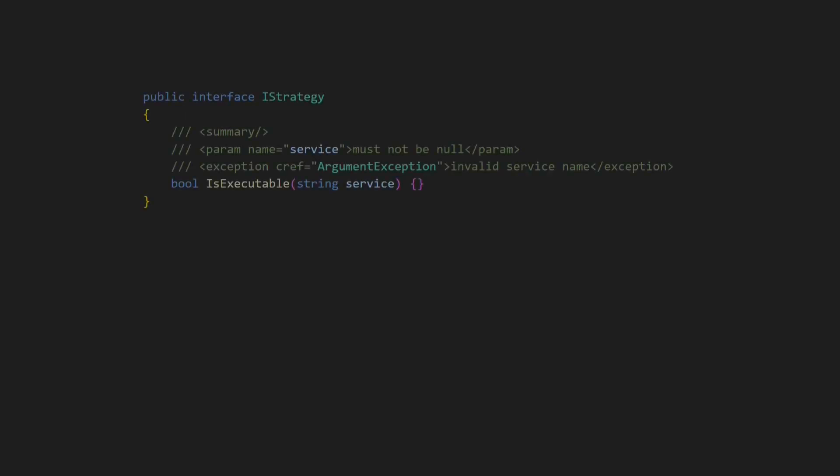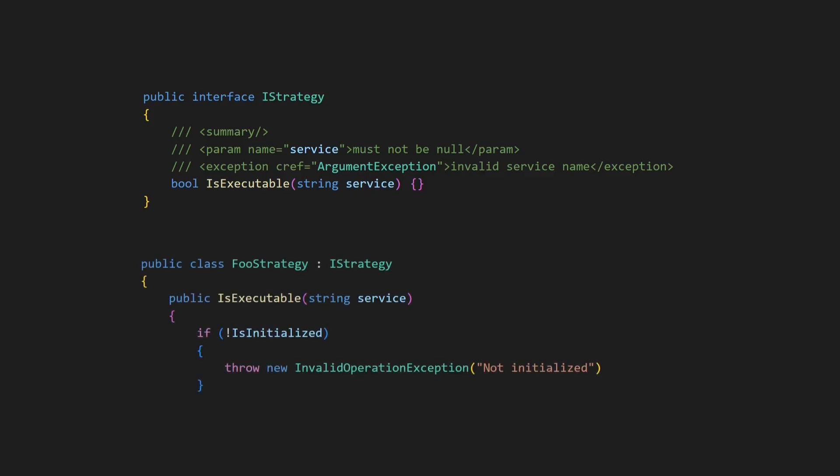In this example, the abstraction defines that an argument exception will be thrown in case of an invalid service name. The implementation, however, throws a different exception, which would only be valid if this exception would be a subtype of the exception defined by the abstraction. As this is not the case in this example, Foo's strategy violates the Liskov Substitution Principle.